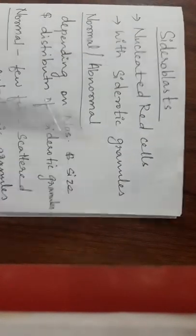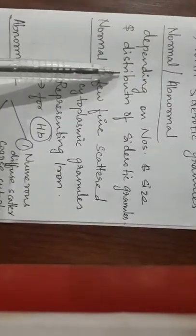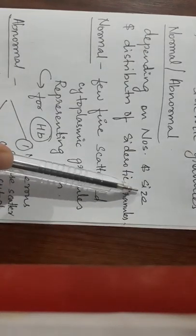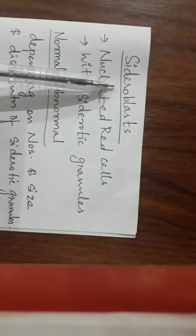Next is there are normal and abnormal types of sideroblasts depending on the number, the size, and the distribution of the granules. Sideroblasts contain siderotic granules.